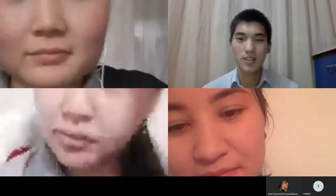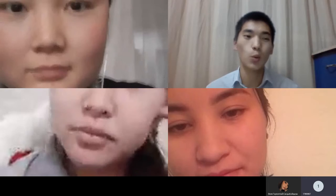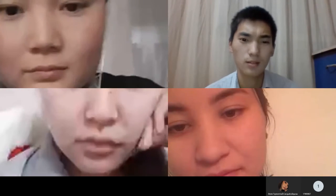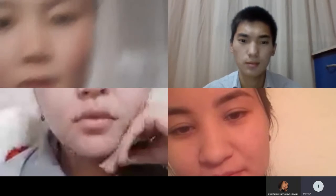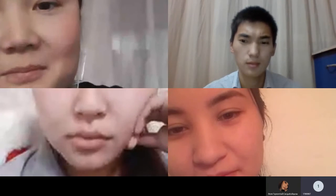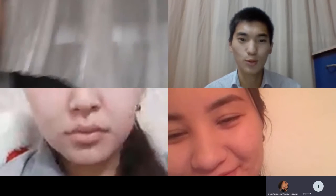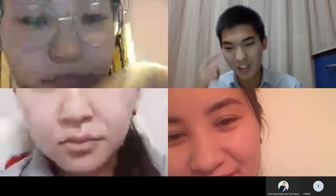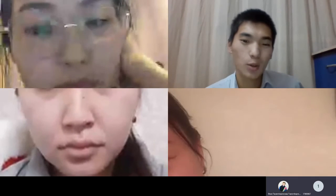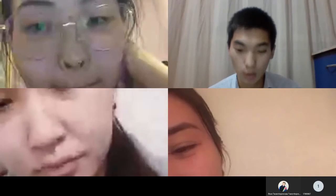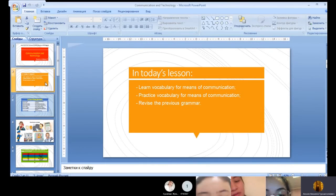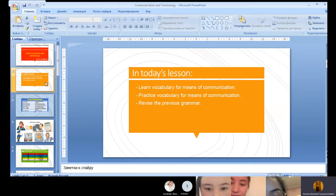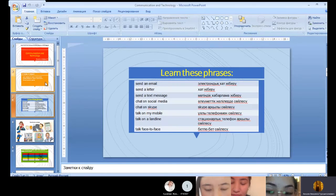So, dear students, what do you think? What we are going to talk about? About communication? Yes, sure. Today we are going to talk about communication and the technology. So, in today's lesson we will learn vocabulary for means of communication, practice vocabulary for means of communication and revise the previous grammar.